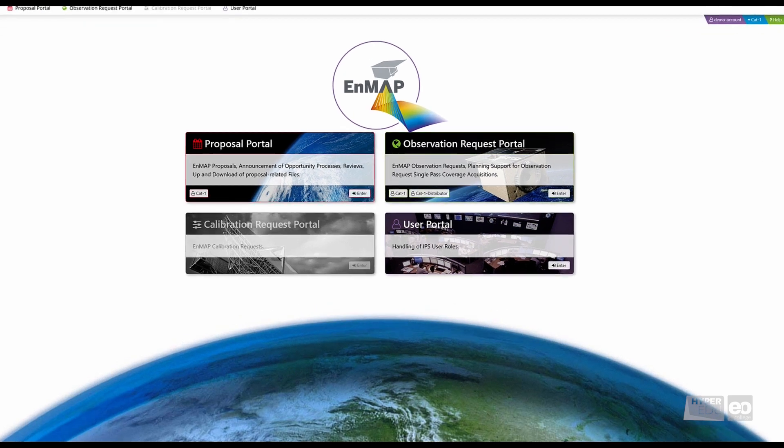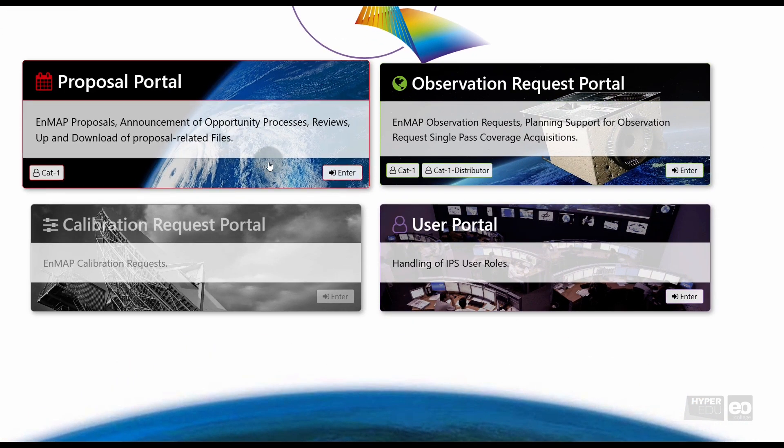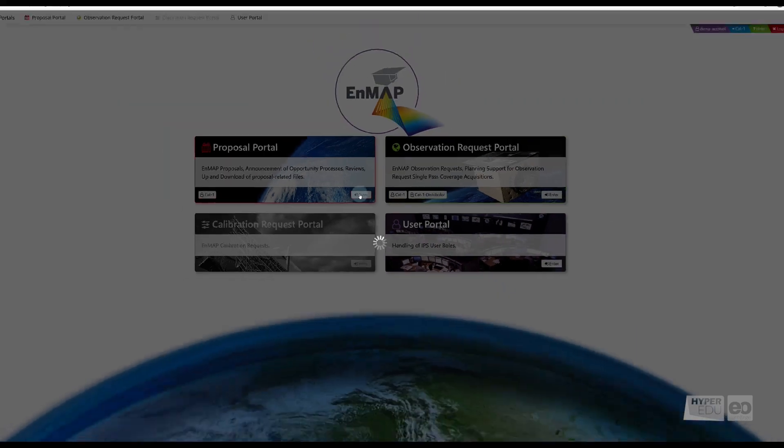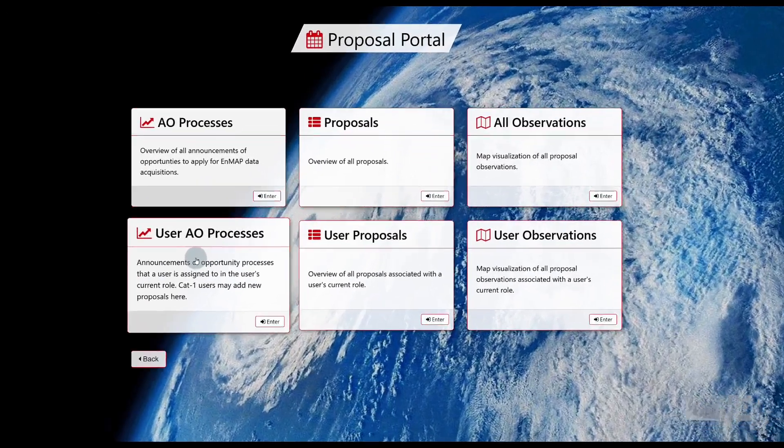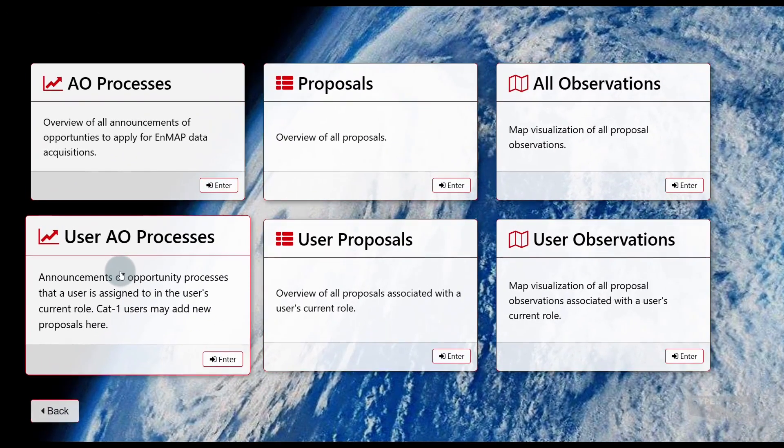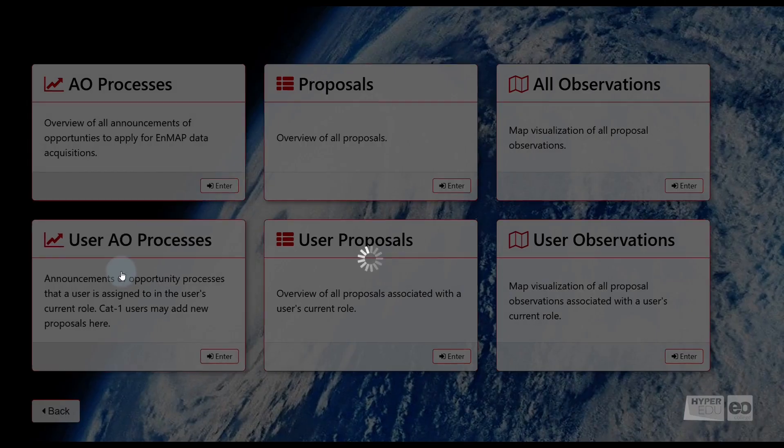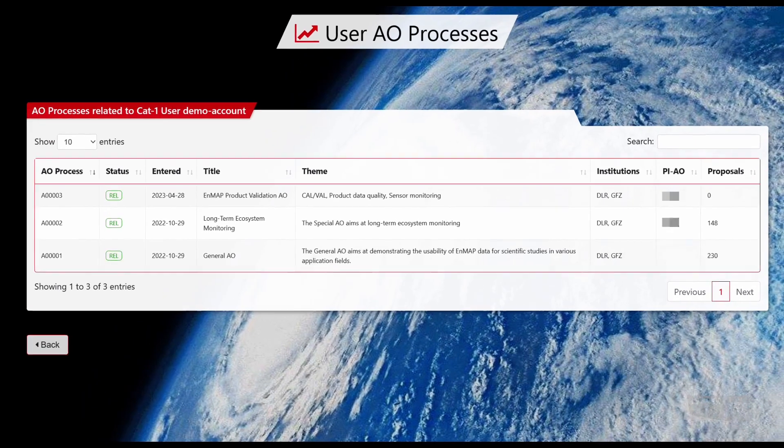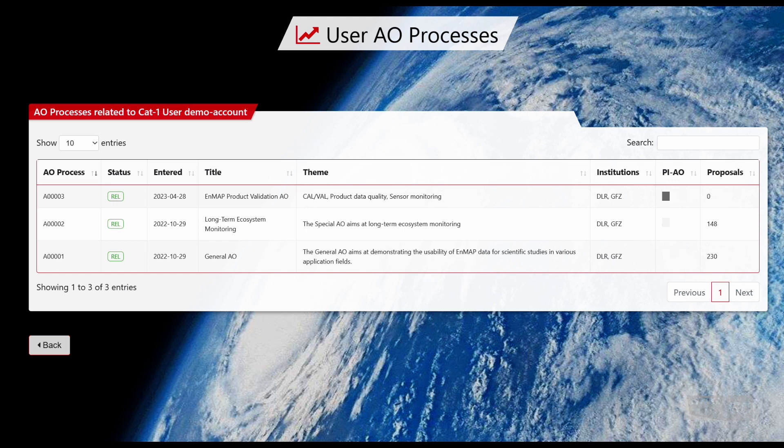Select the Proposal Portal by clicking on Enter. In the Proposal Portal entry page, navigate to the User AO Process section, which provides detailed information about the different AO processes you are assigned to. As a Cat1 user, we have assigned to certain AO processes during the user role assignment in the previous video.